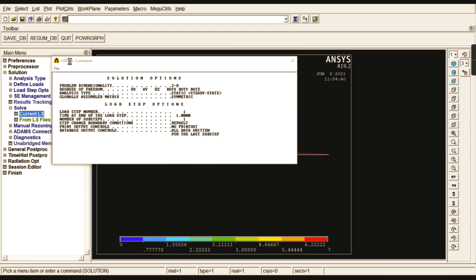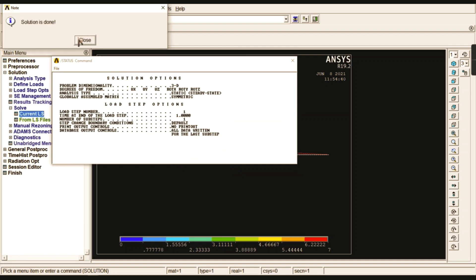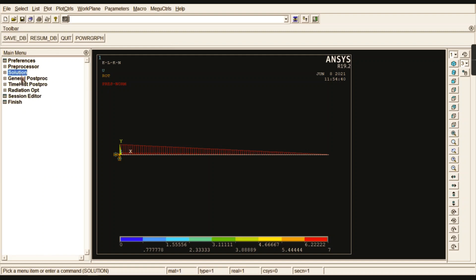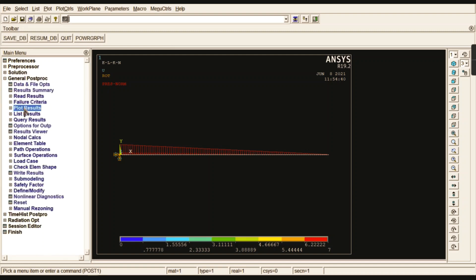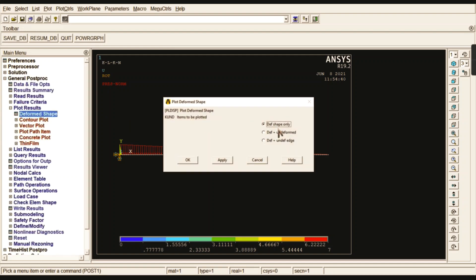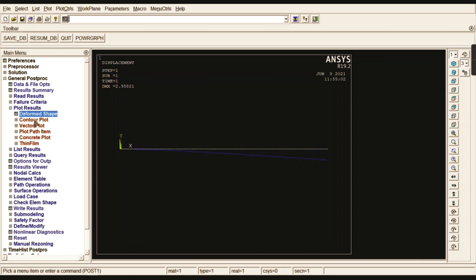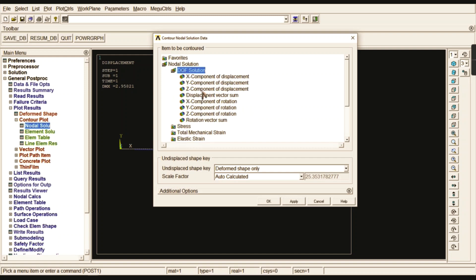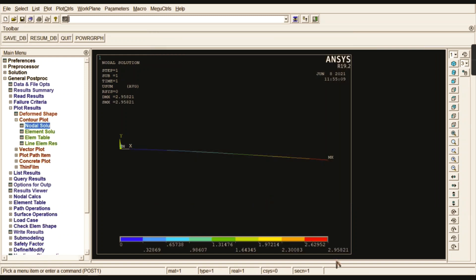The solution is done. Go to Post Processing, Plot Results, and first check the deformed shape. Then go to Contour Plot, Nodal Solution, Degrees of Freedom Solution, Displacement Vector Sum. The maximum displacement for this I-section is 2.95821 millimeters.